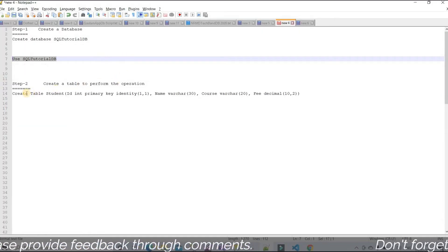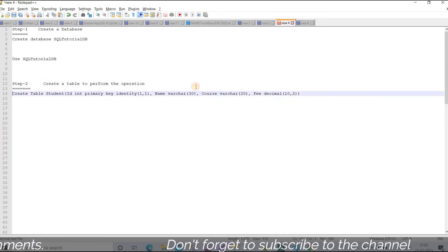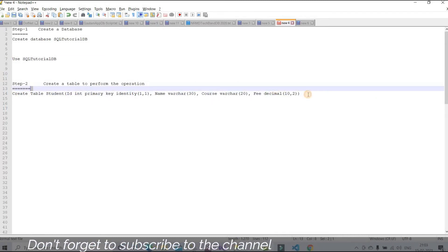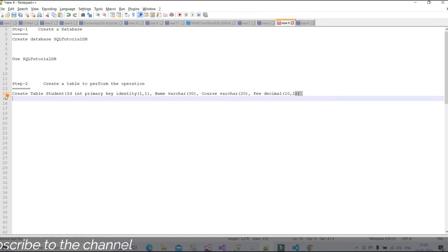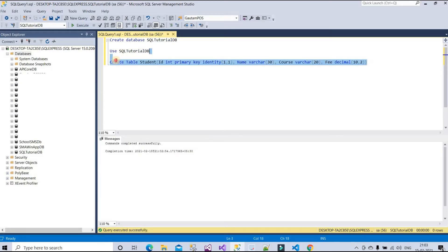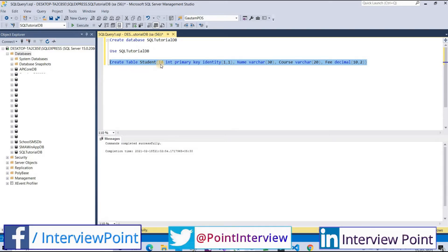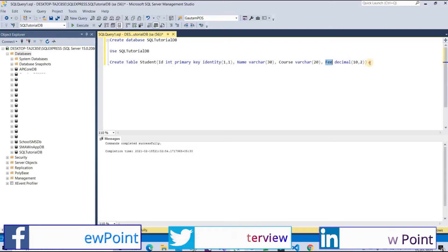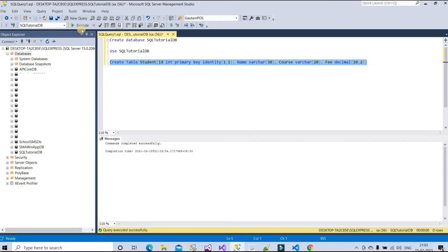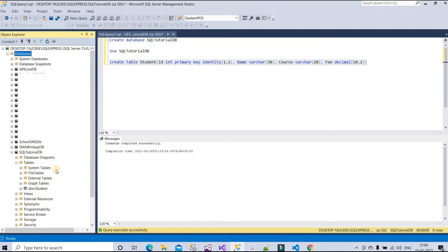In the second step, I need to create a table to perform operations. I have already written this query to save time. I'm using this query to create a student table with four columns: id, name, course, and fee. Let me execute this query — command completed successfully. You can now see the student table in the database.